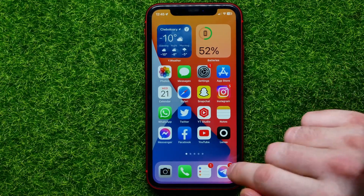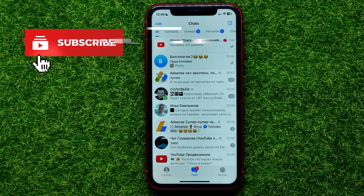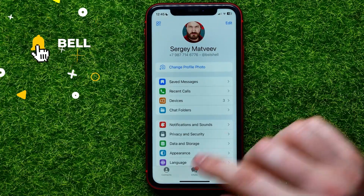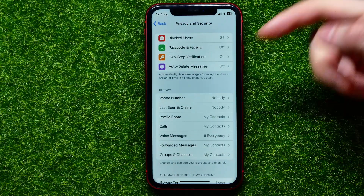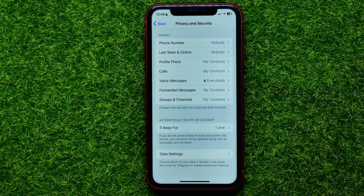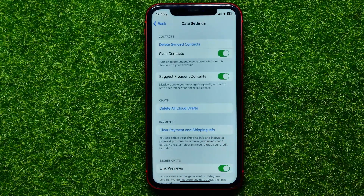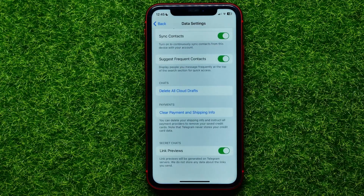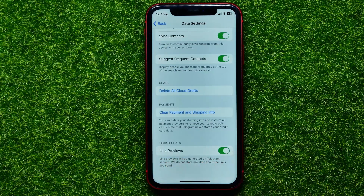Let's begin. First, open up the Telegram app. Go into Settings and then select Privacy and Security. Then scroll down to the very bottom and tap Data Settings. Right here you can scroll down to the very bottom where you can easily find the Link Previews feature.